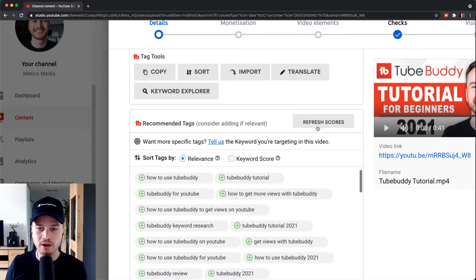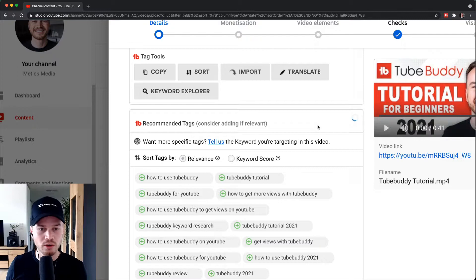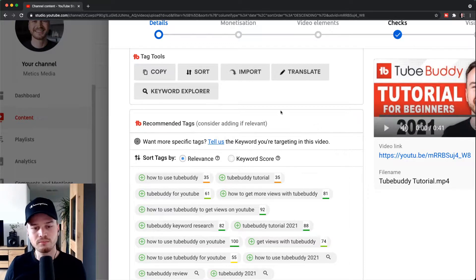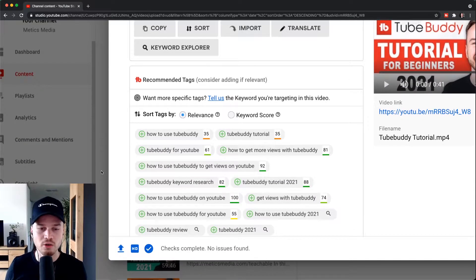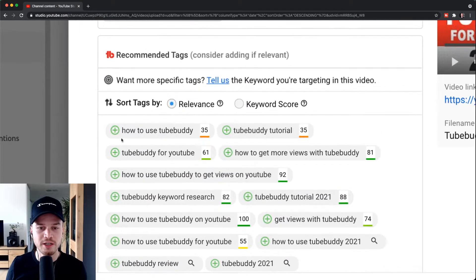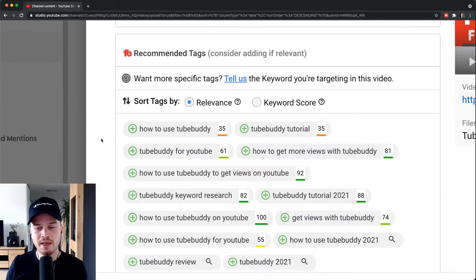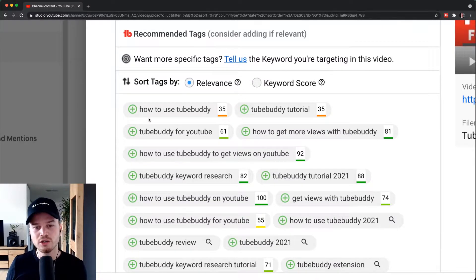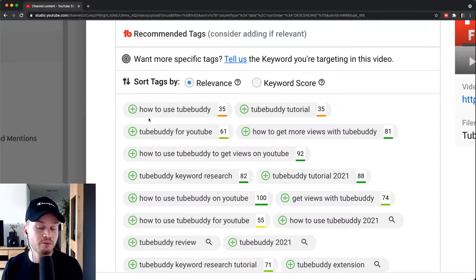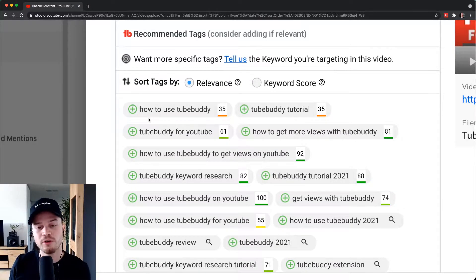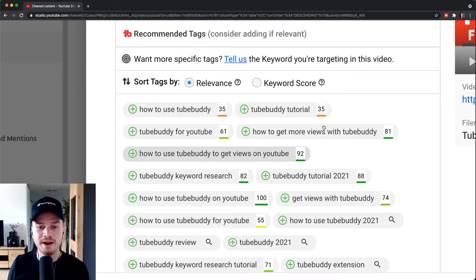You can also click on refresh scores and then you can see the SEO score of each of these keywords that you can add as a tag. So the higher the score, the easier it will be for your video to rank for that specific keyword.